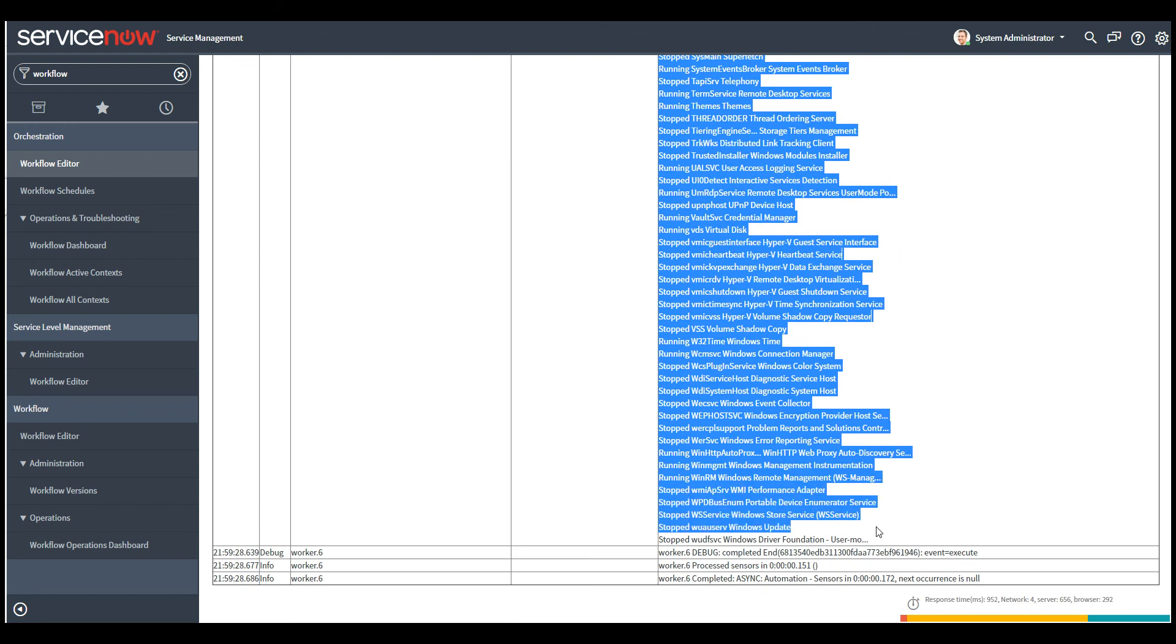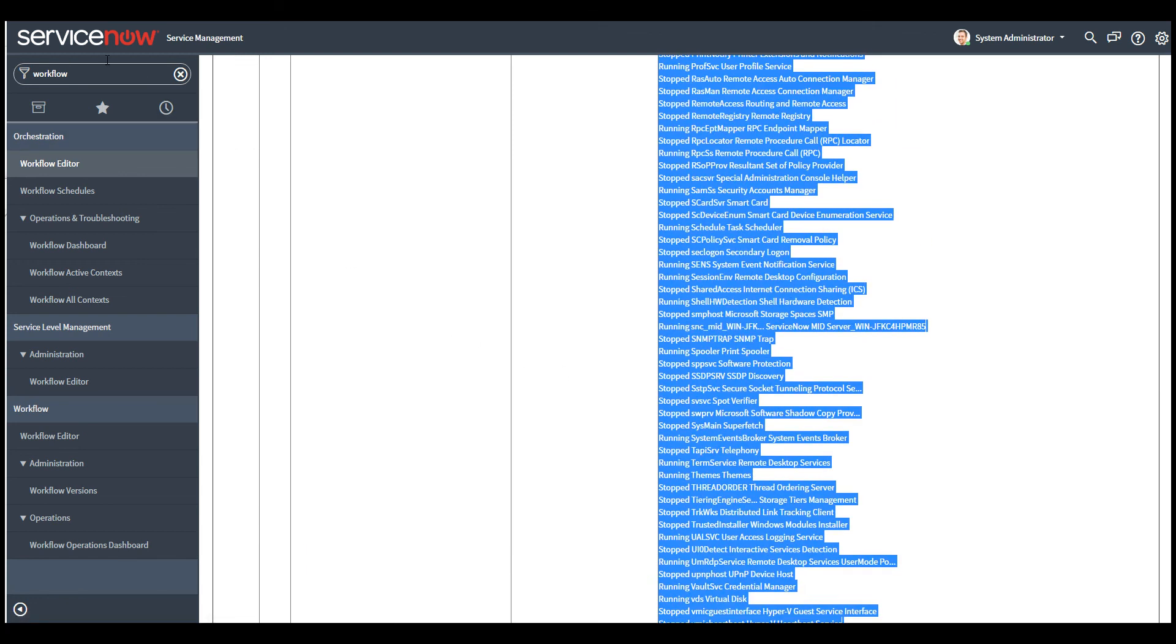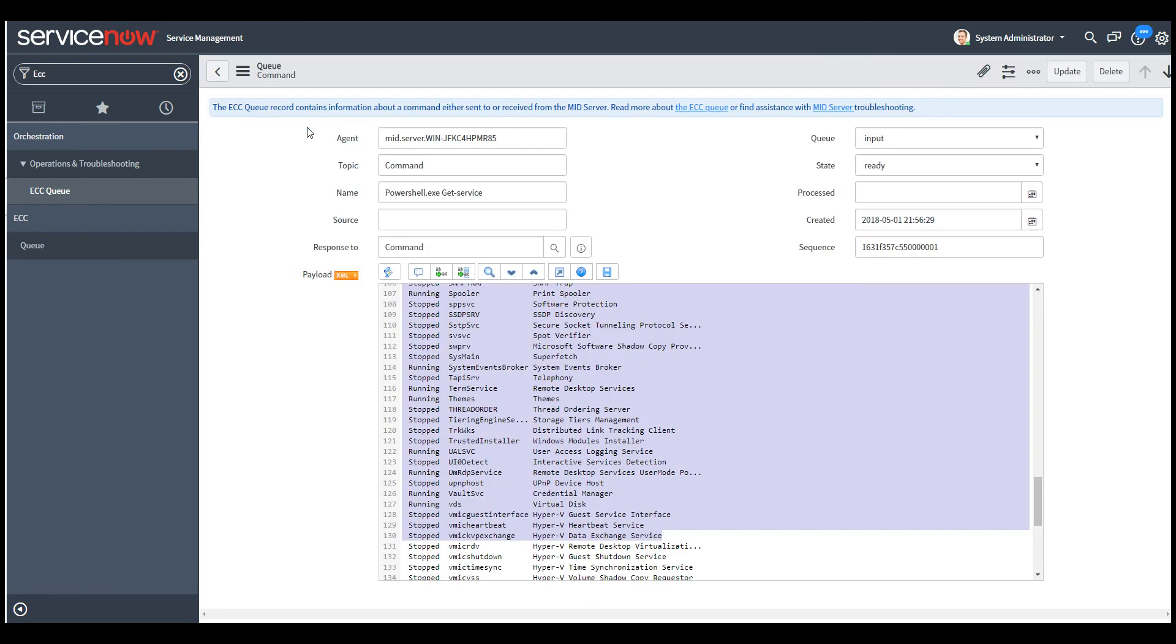So that gives you an idea of how you can run a PowerShell command in ServiceNow using MID servers and retrieve the output and store it in a variable. And then you can do whatever you want from there.